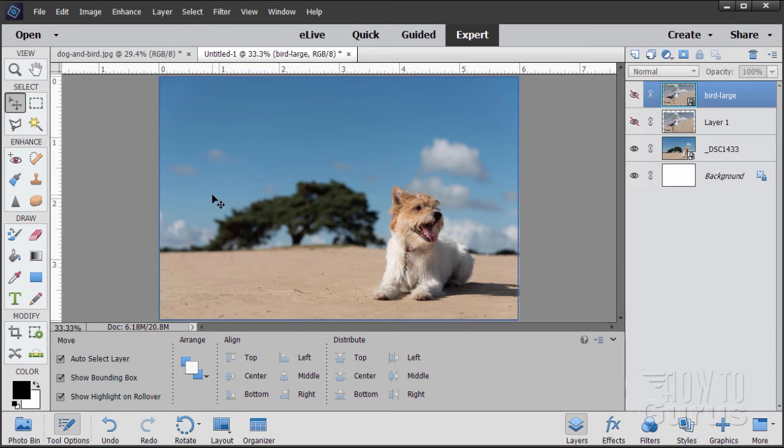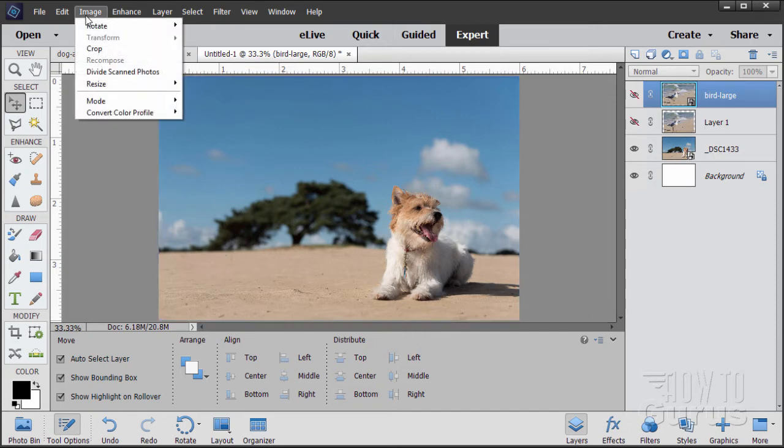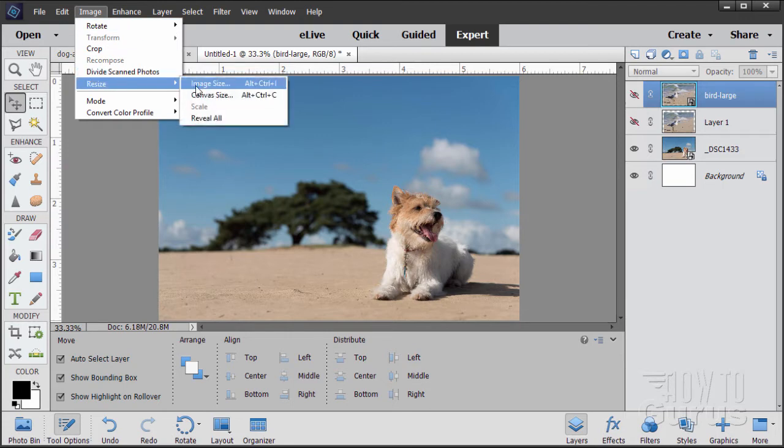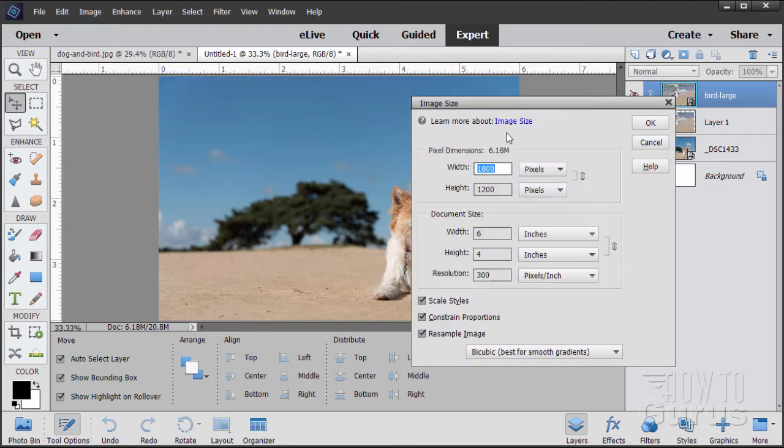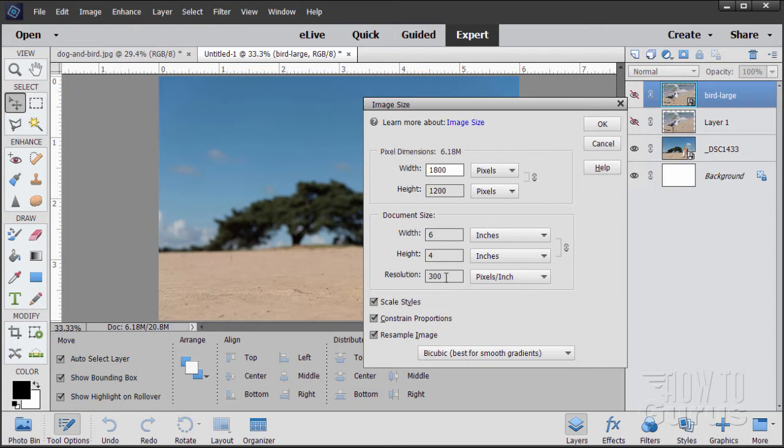And the best way is to resize your image before you bring it in, and that's where image size comes in. We need to know our final size here. Let's go up here to Image, come down to Resize, and there's Image Size right there. In here, take a look at two things. Up here is the pixel dimensions. This is 1800 by 1200. Here's the document size, 6 by 4, at a resolution of 300.